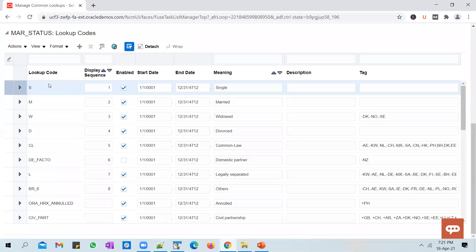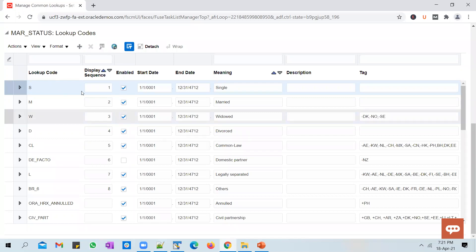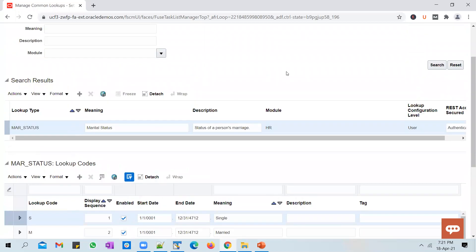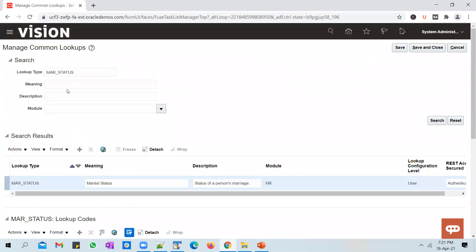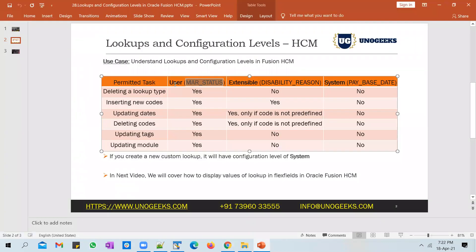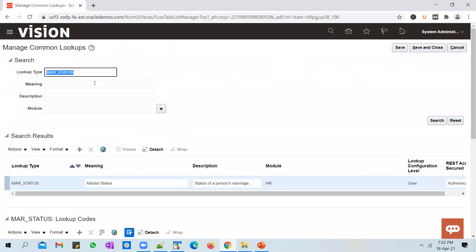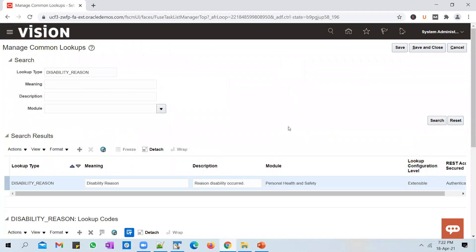You will also be able to delete new entries that you add, but not the ones given by Oracle. In between User and System there is a configuration level called Extensible.